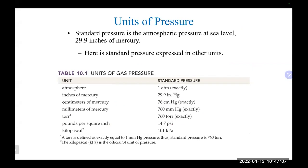Recapping the units: pascals, pounds per square inch, and one atmosphere equals 14.7 PSI. There are also inches of mercury, a common way to read off a barometer, and kilopascals as a unit.